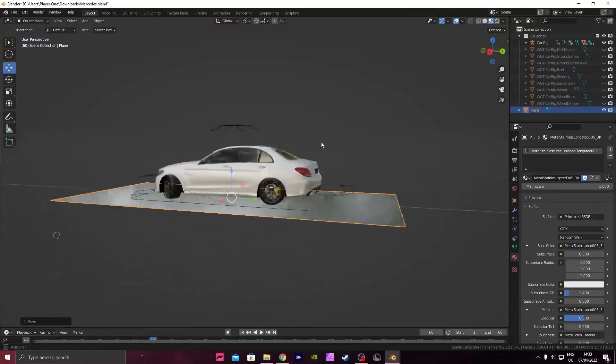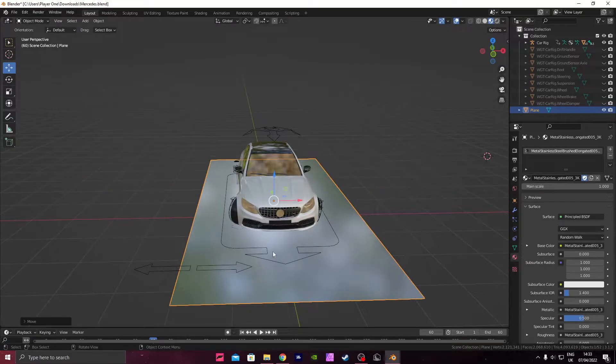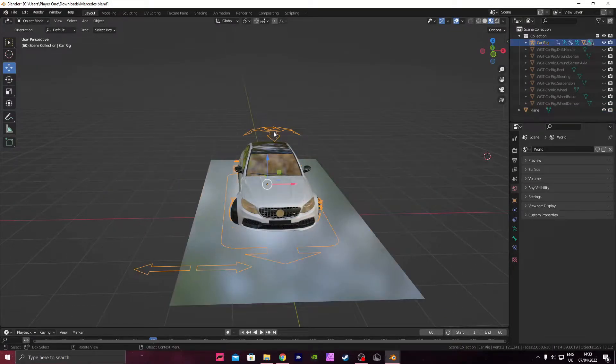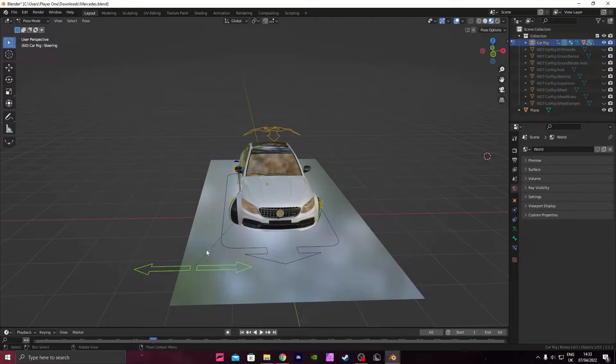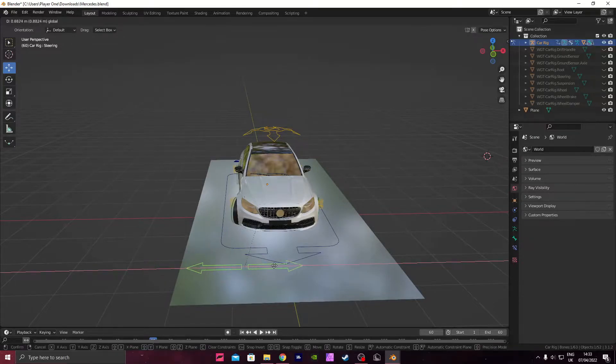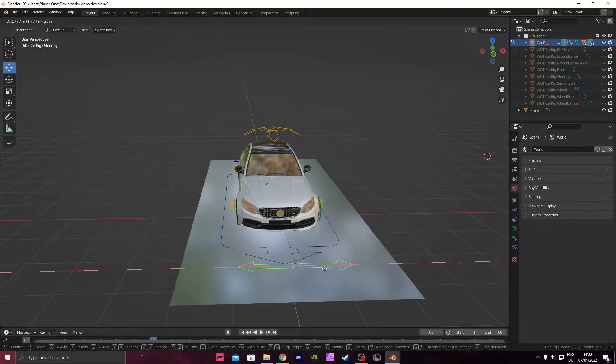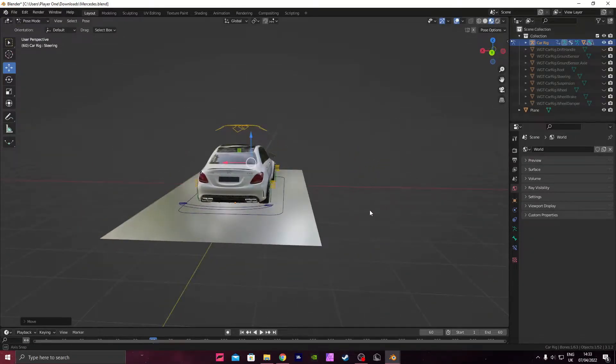Alright, so now we've got this. If you click on the rig here and press Control Tab, we go into Pose Mode. I'm going to press on this one here so I can move it across, straighten the front wheels, so the front wheels are all straight now, which is perfect.